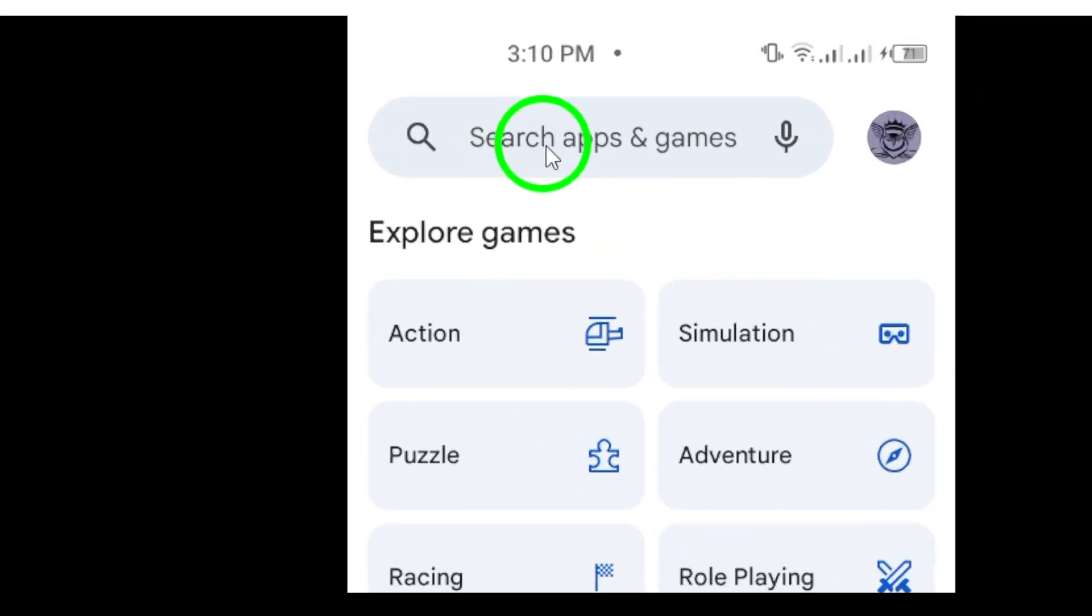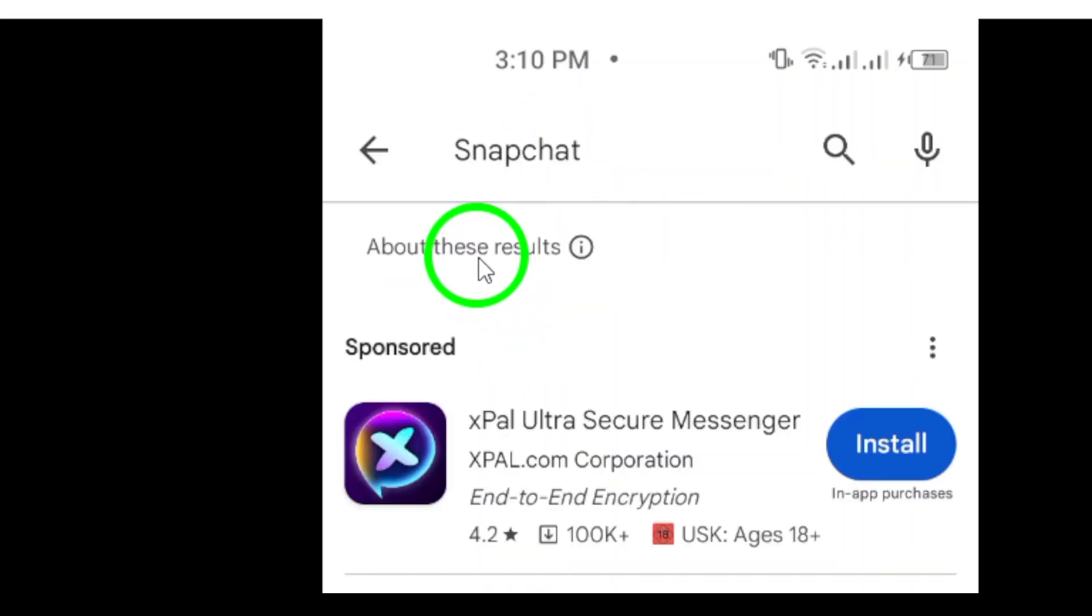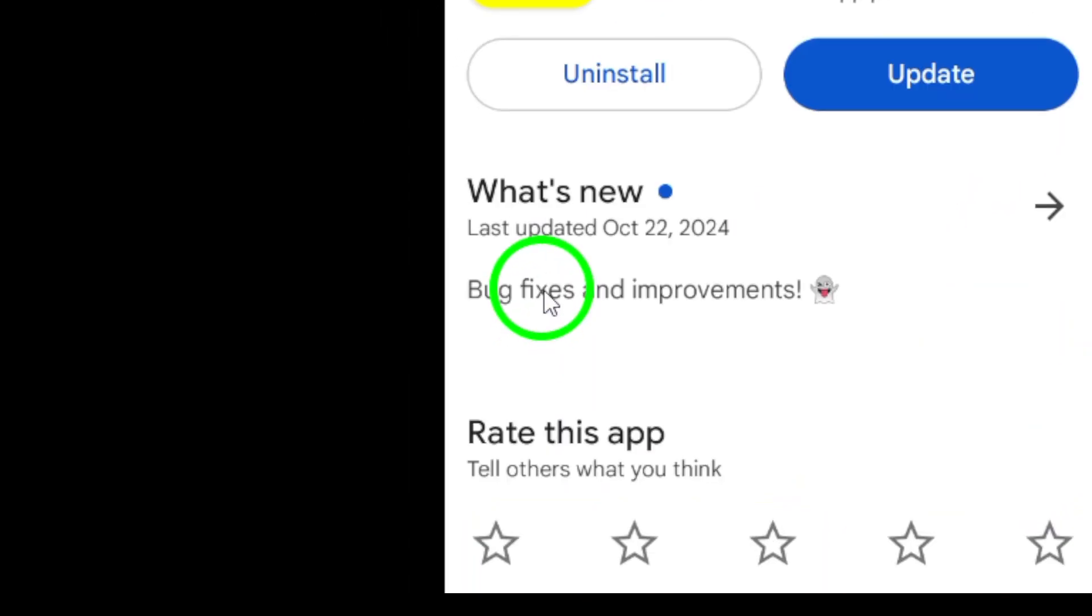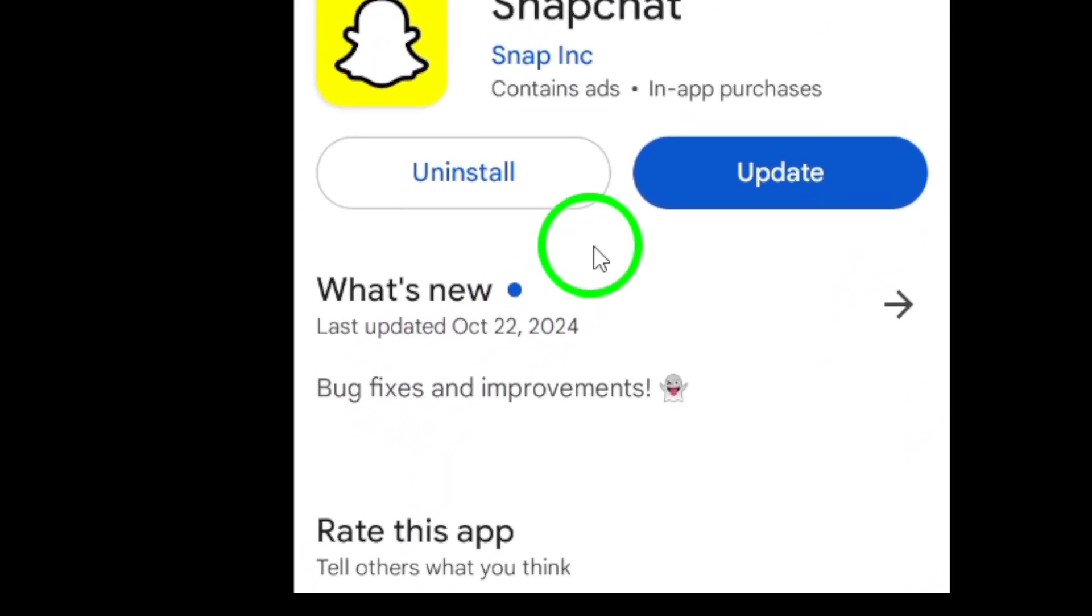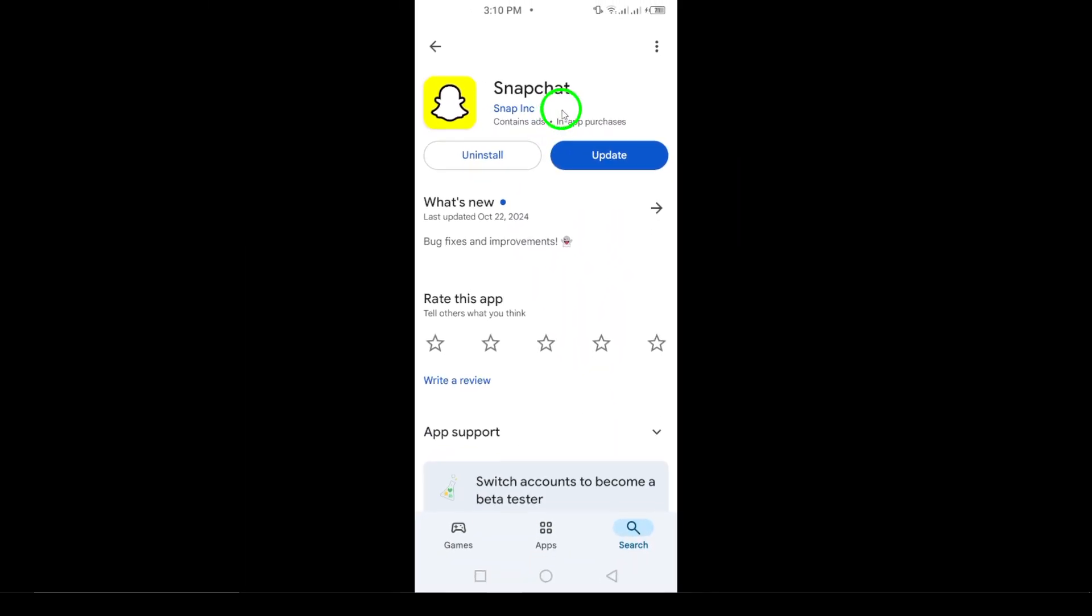When the search results come up, tap on the Snapchat app to open its page. On the app page, you'll see a prominent Install button. Tap on that button to begin the download and installation process. Depending on your internet connection, this should only take a few moments.